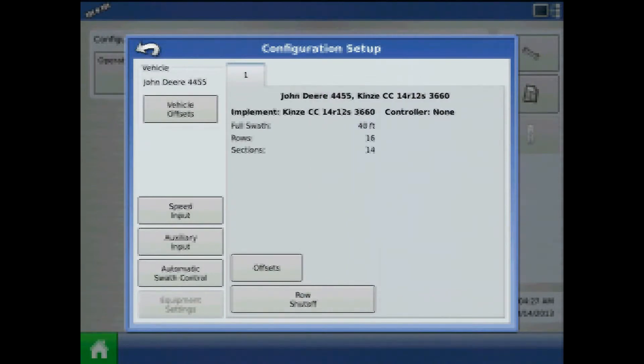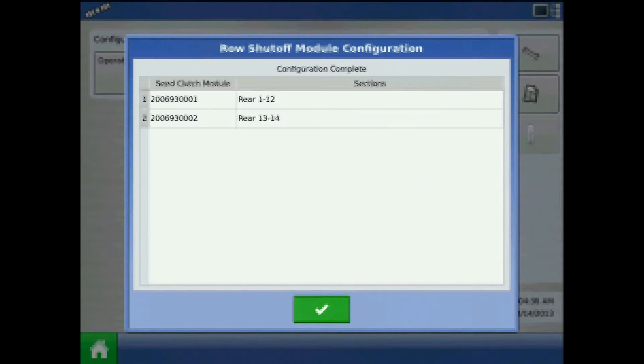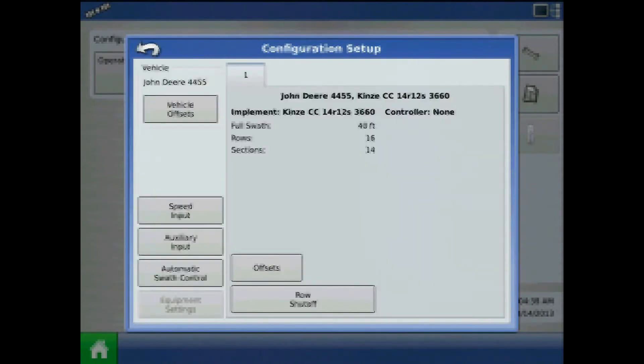From Configuration Setup, press Row Shutoff. The system will now detect the number of clutches per section and compare against the configuration. When finished, press the green check mark.